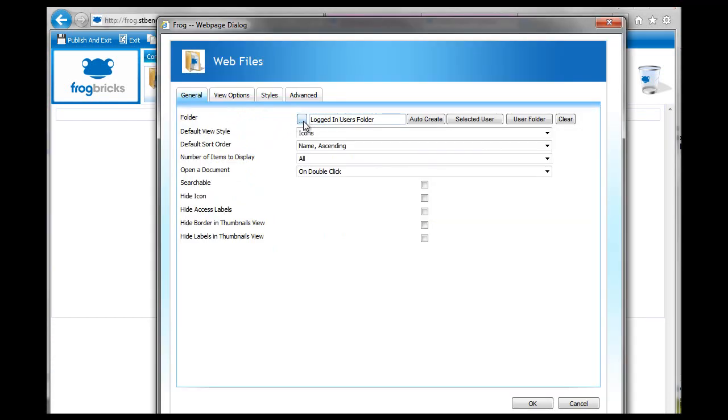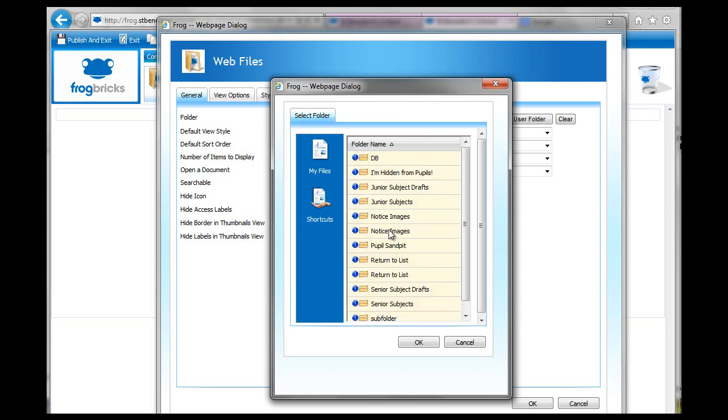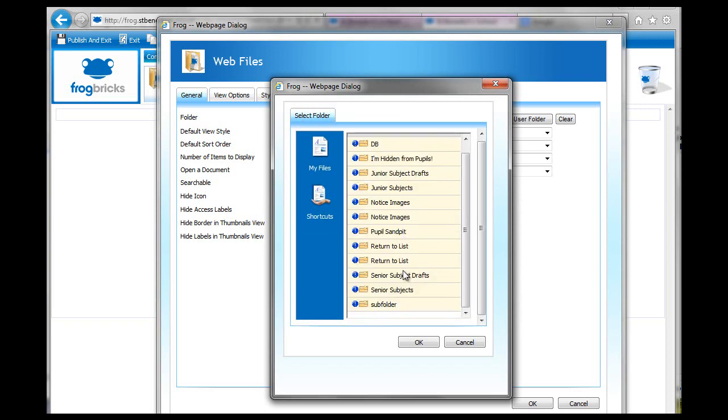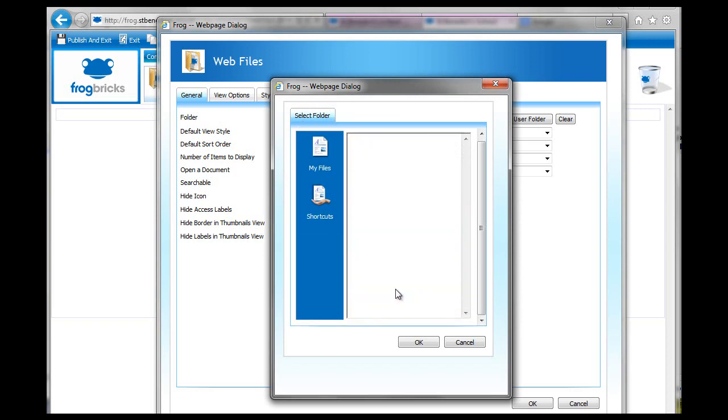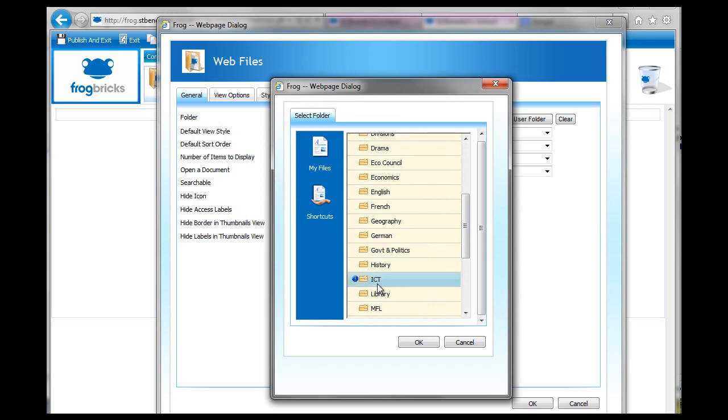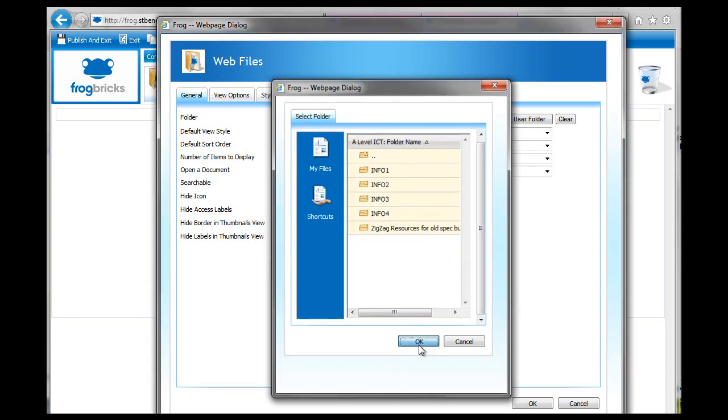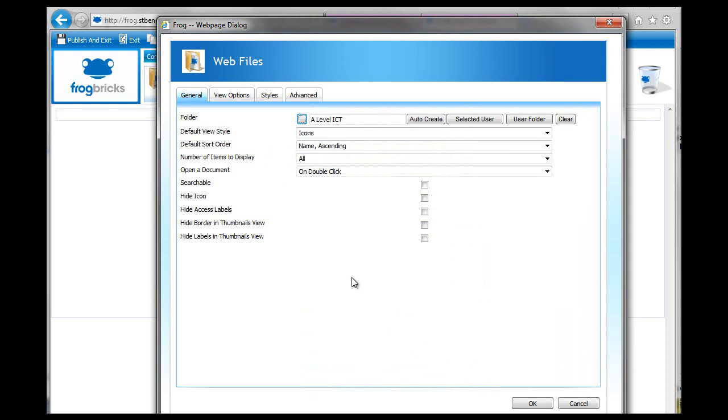So I'm going to go and change that. And I'm going to change it to something that I've put into the subjects area for ICT. So I'll just go and put in the A-level folder. Click on OK.